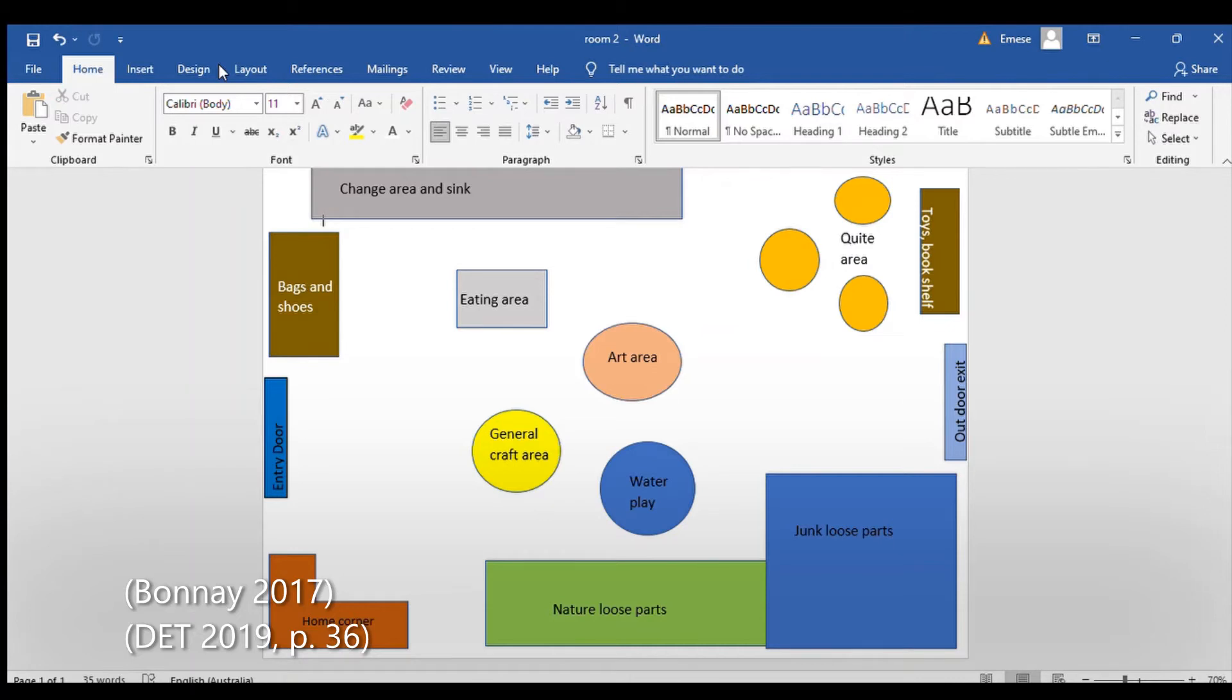In this room, we wanted to create an environment where they feel comfortable and can explore, learn, and grow. Linking to the EYLF Outcome 4, Children Are Confident and Involved Learners (DET 2019, page 36).